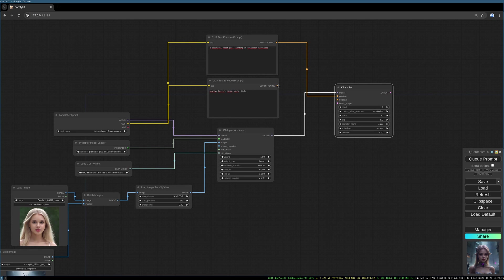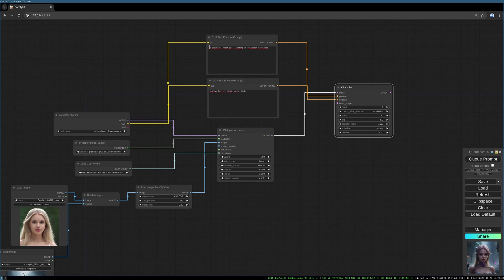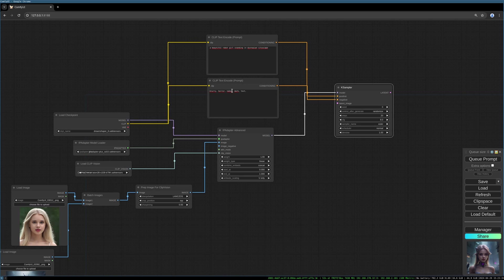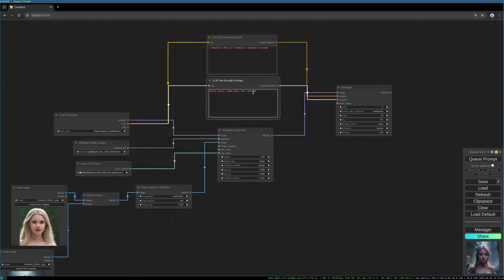We now can fill everything into our case sampler, positive prompt, negative prompt. As a positive prompt I use a beautiful robot girl standing in dystopian cityscape, and as negative, blurry, horror, naked, dark, text. Maybe let's add watermark.